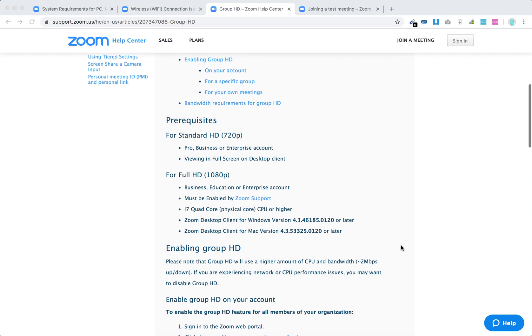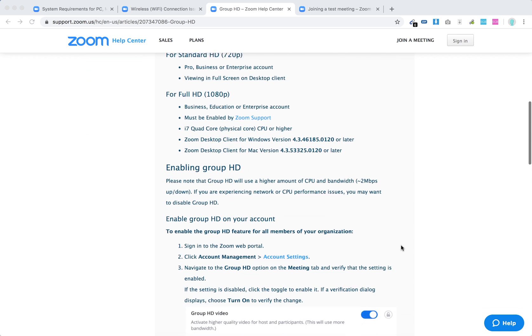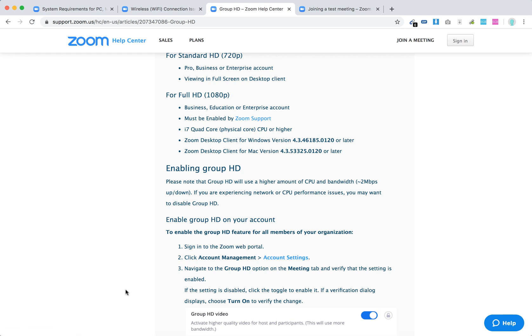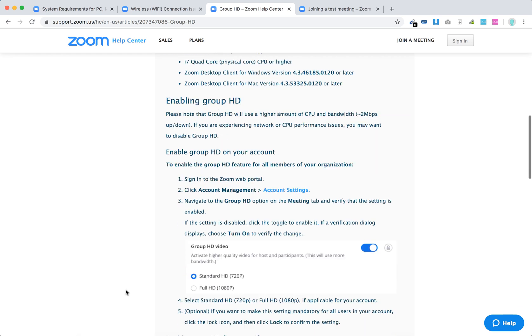It's super easy. Sign in to Zoom web portal at zoom.us, then go to account management and account settings, which you can access at zoom.us/account/setting. Navigate to group HD and enable that.